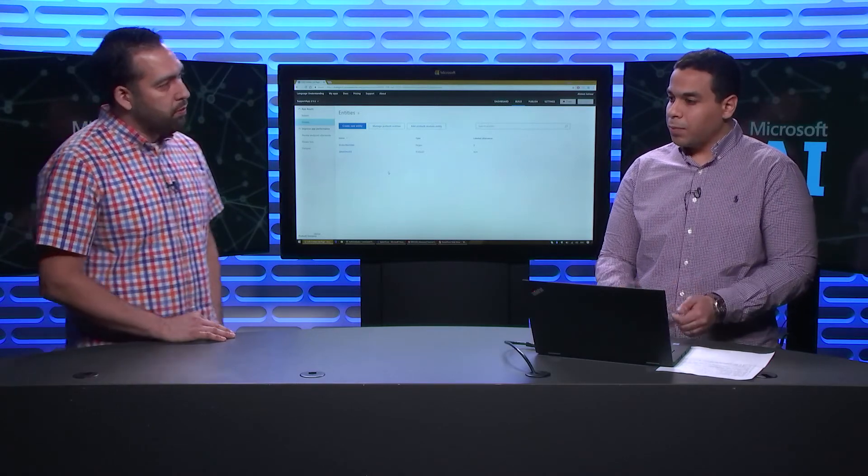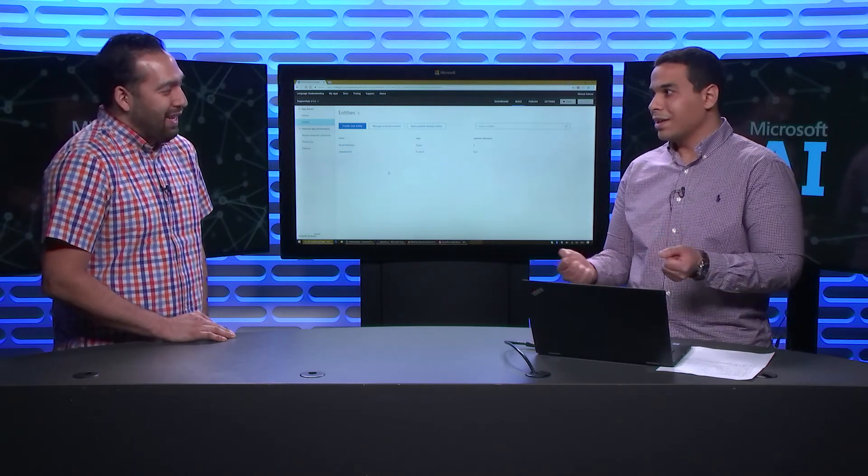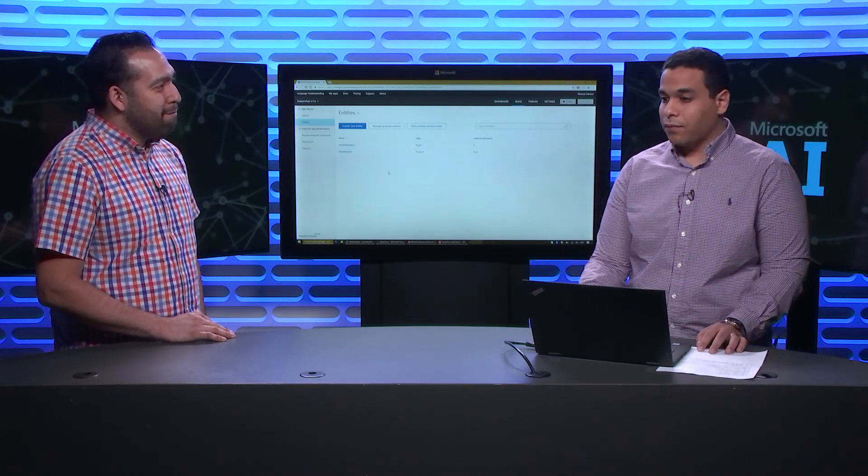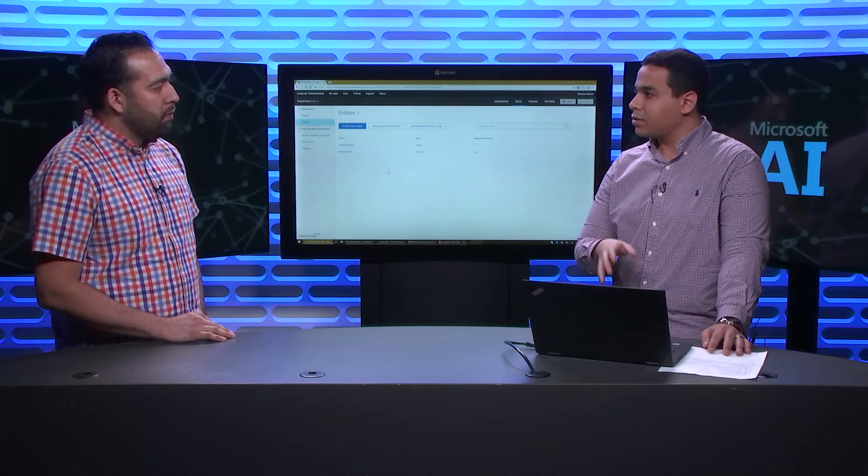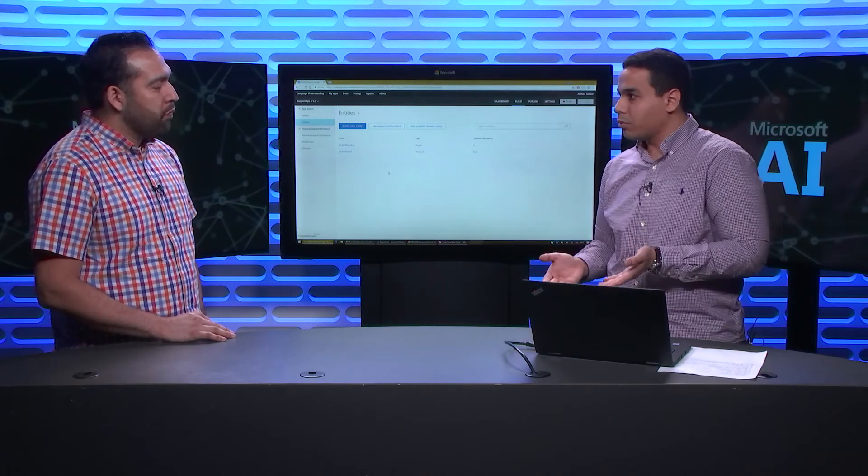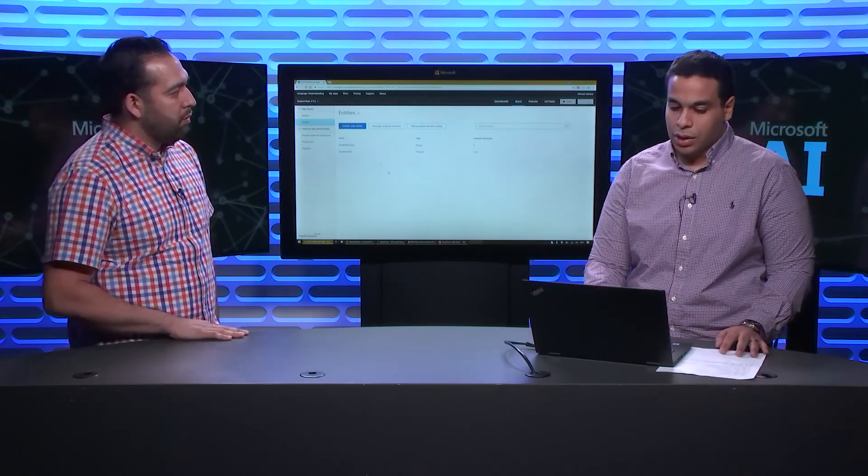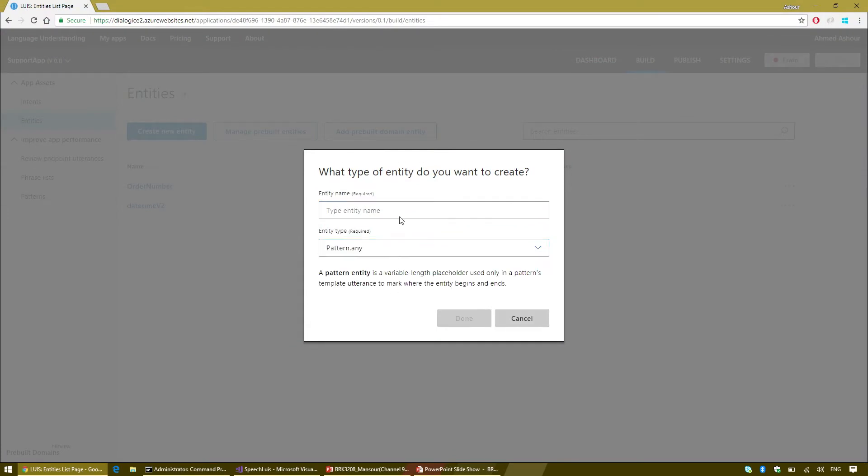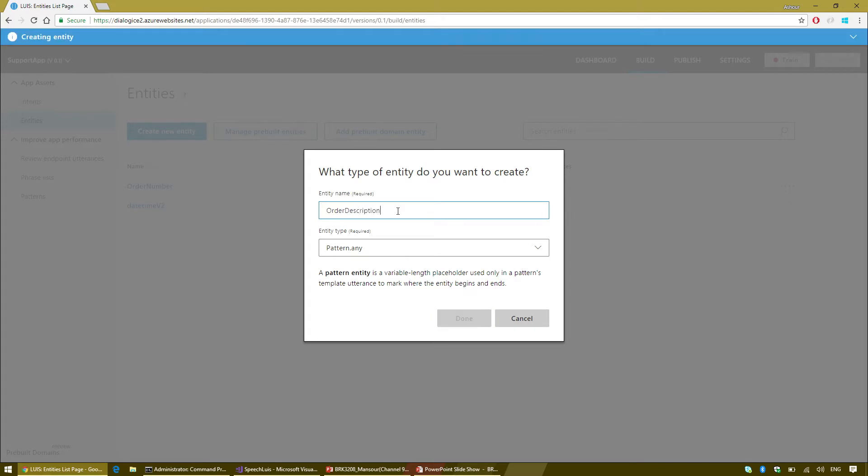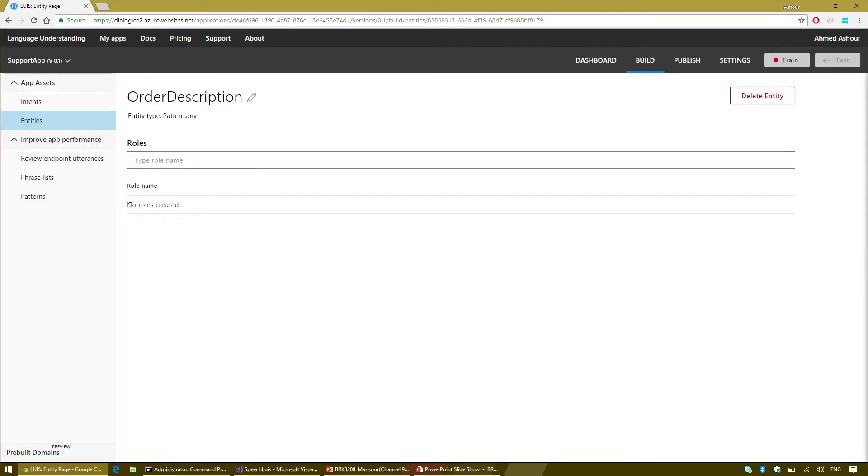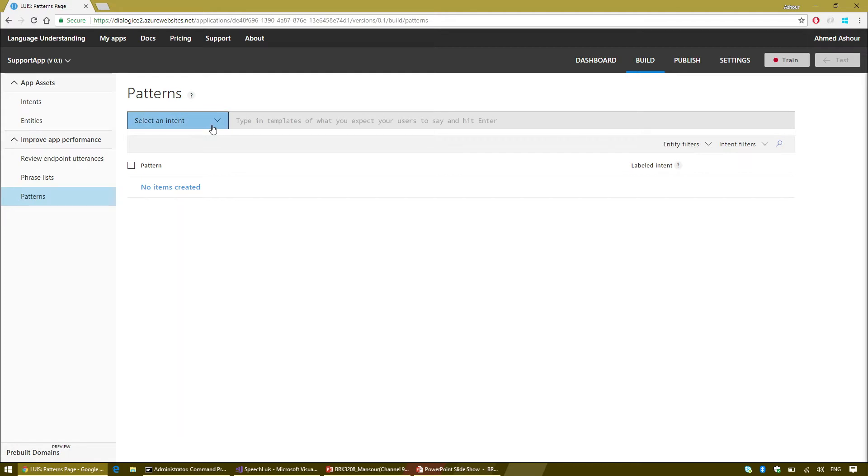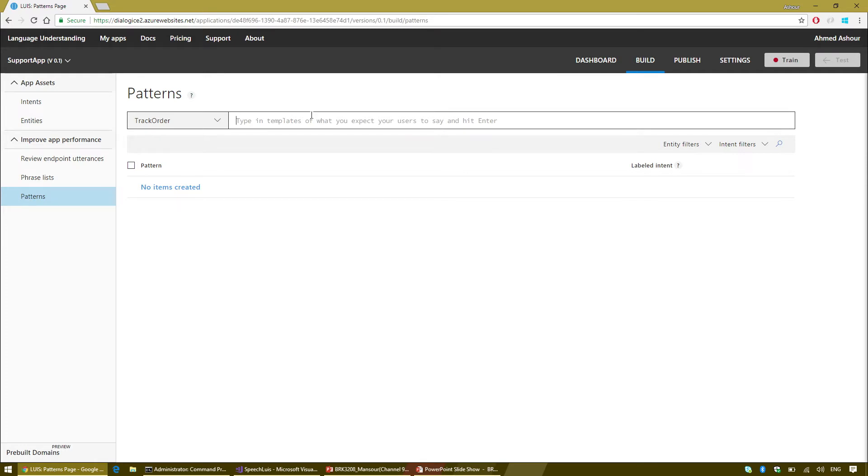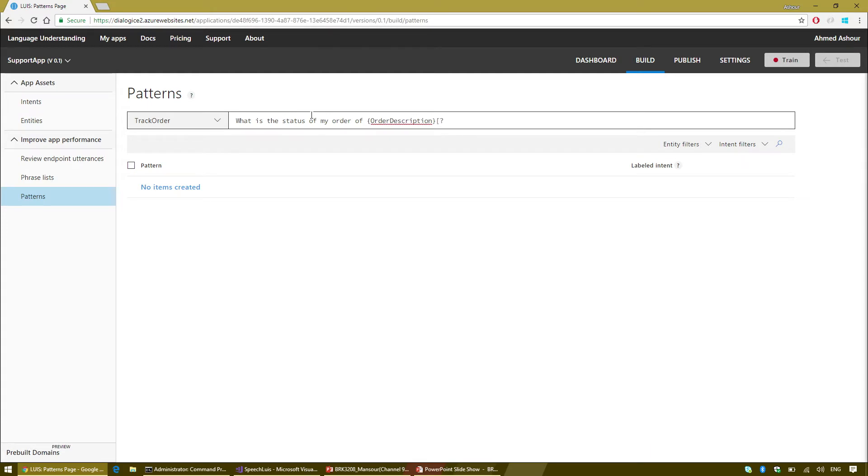I'm going to add the pre-built entity called DateTime. It provides me with the timestamp of the orders. In our Contoso scenario, our order numbers usually consist of three characters followed by dash and then number of digits. A good way to use the new features of LUIS is to create a regex entity. So I'm going to create a regex entity called the order number.